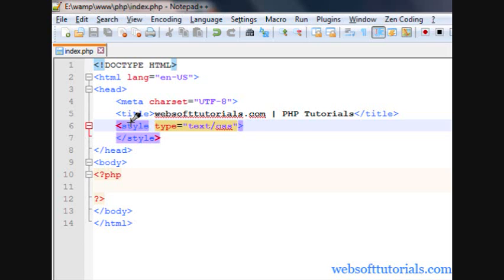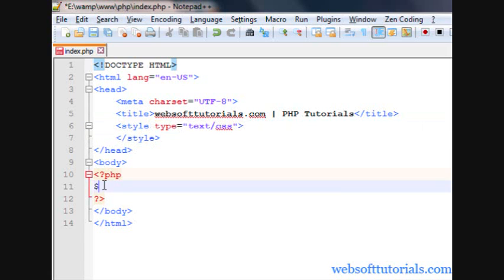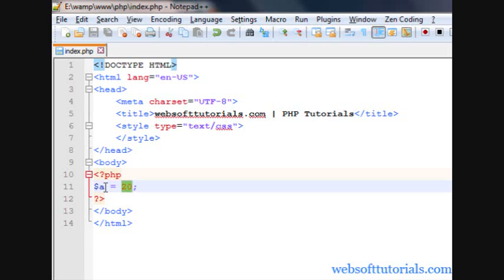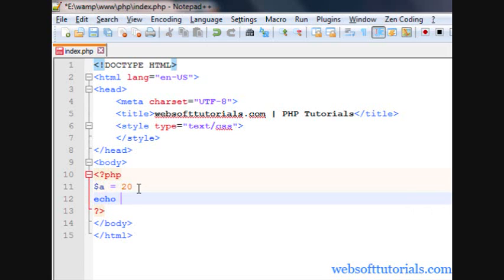The assignment operator is used to assign some value to a variable. I will make a variable $a and give it a value of 20. Single equality is used to assign value, so we are assigning the value 20 to variable $a. Now I will print it.